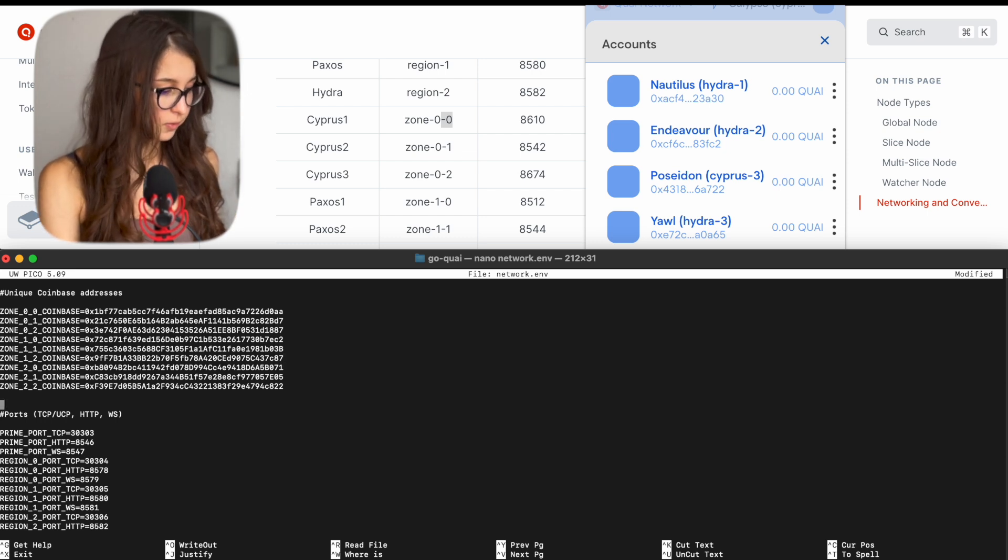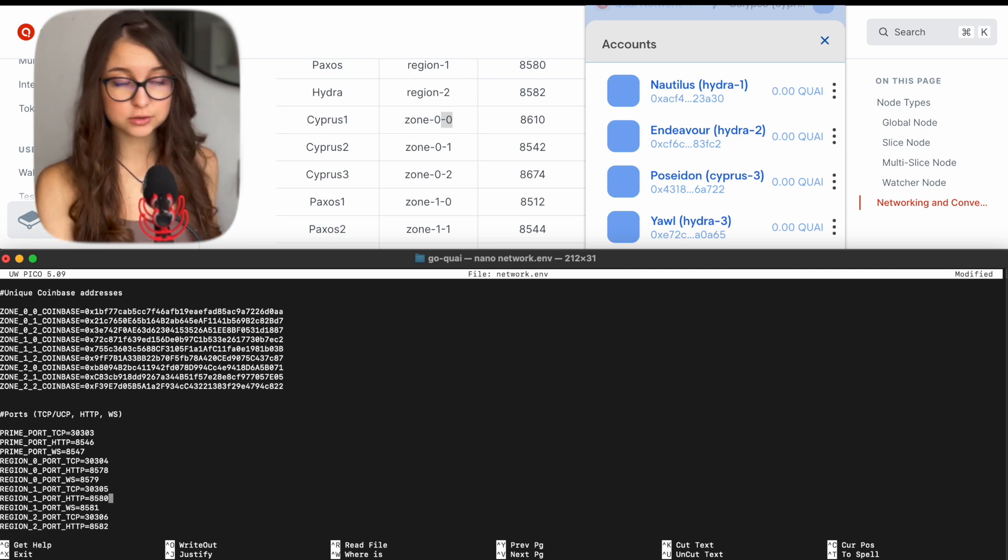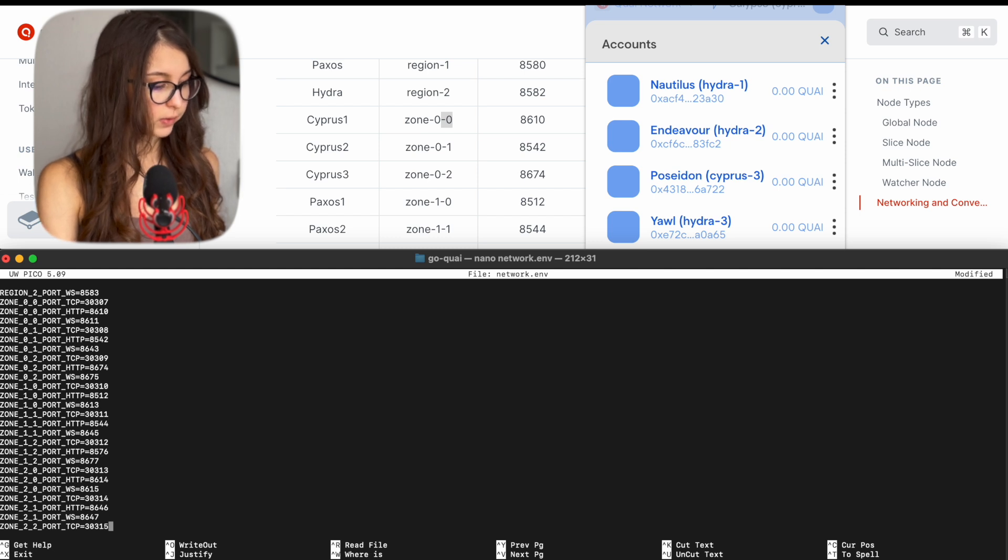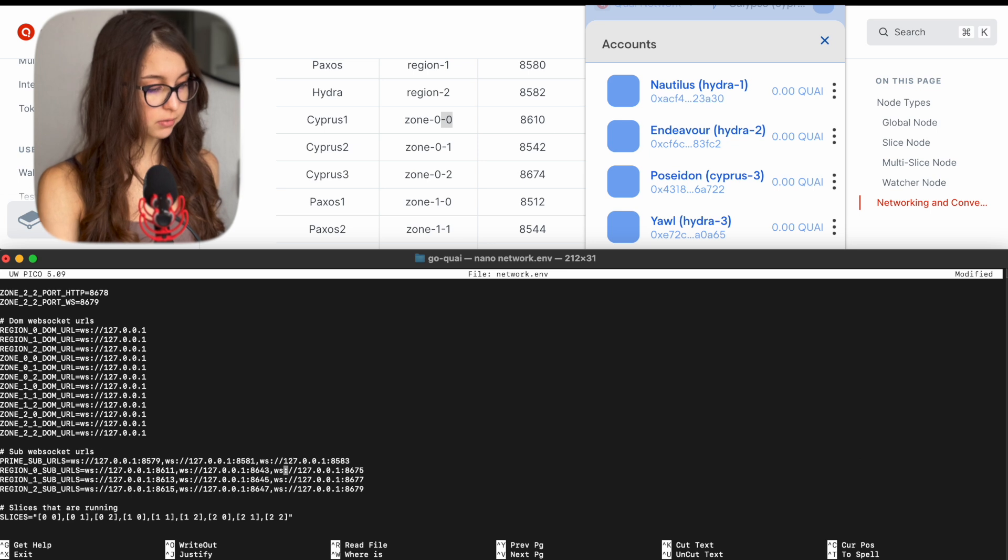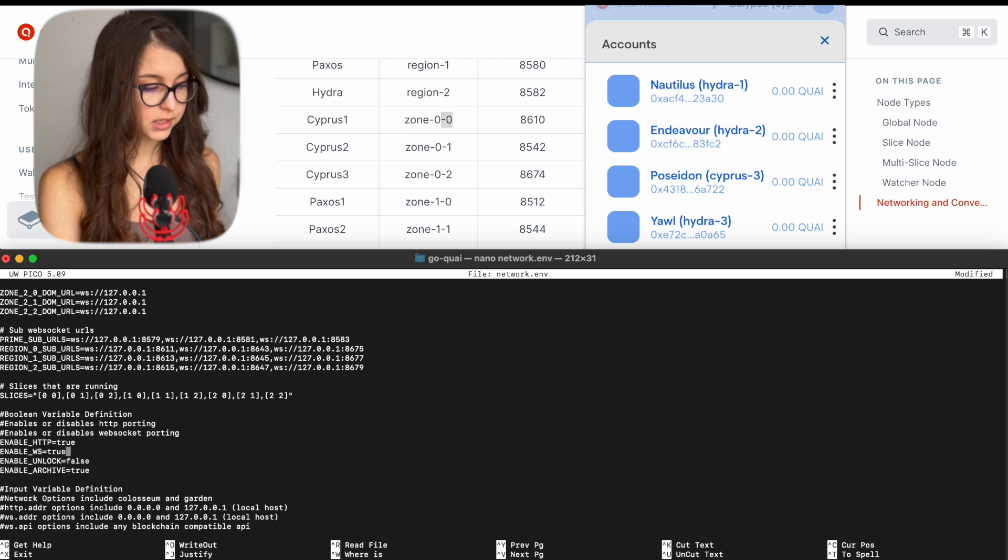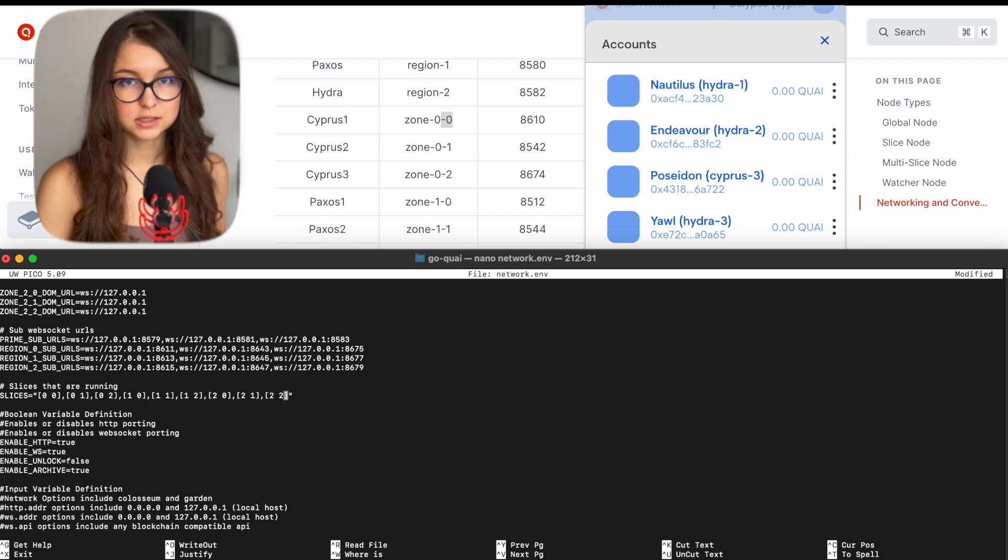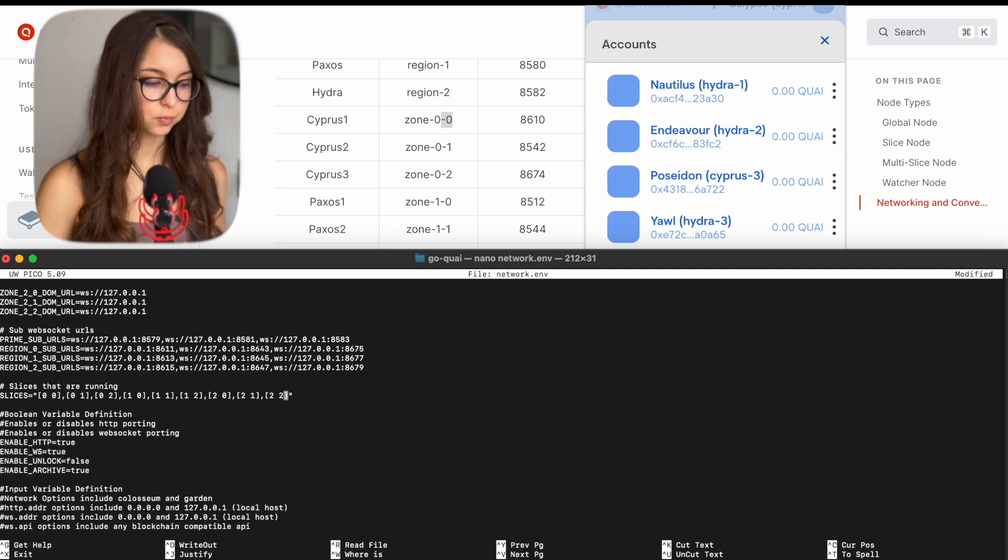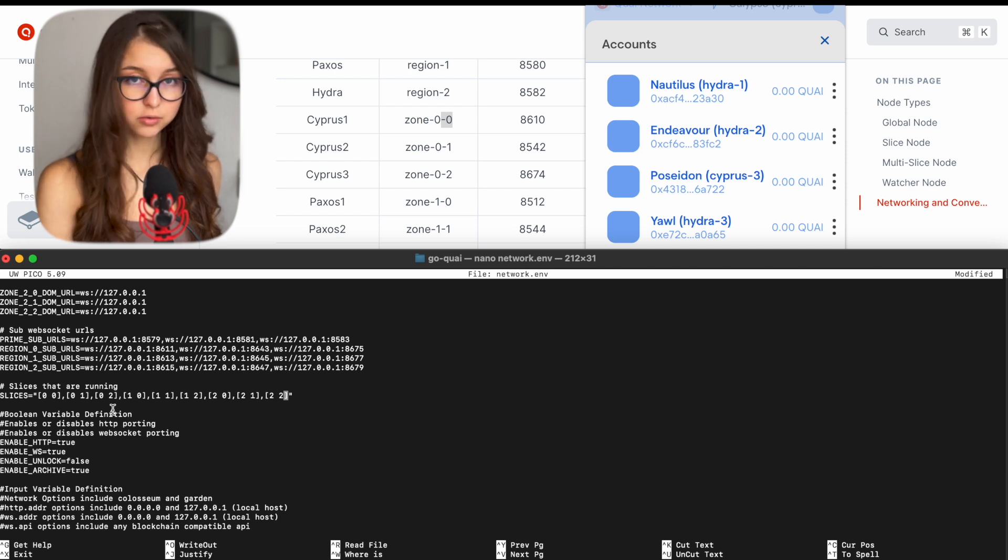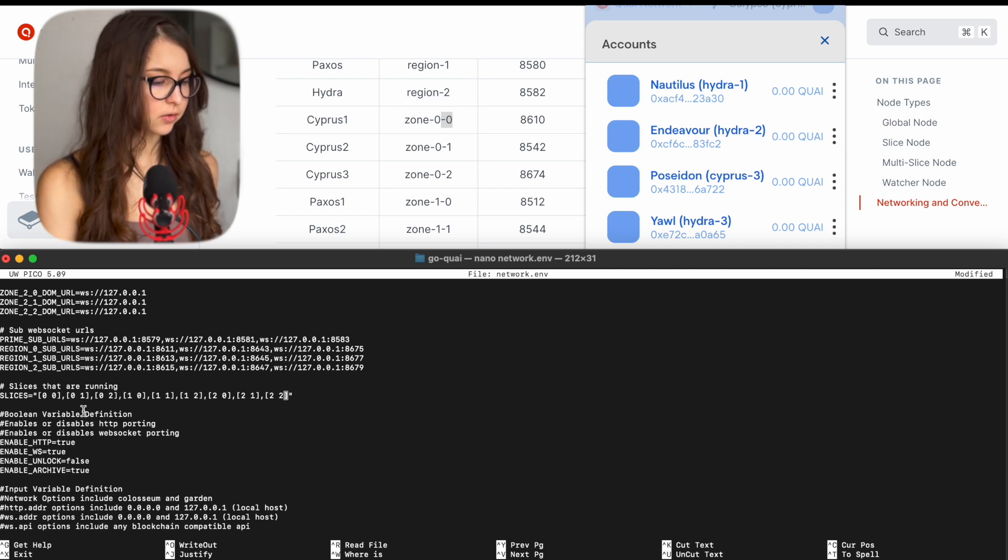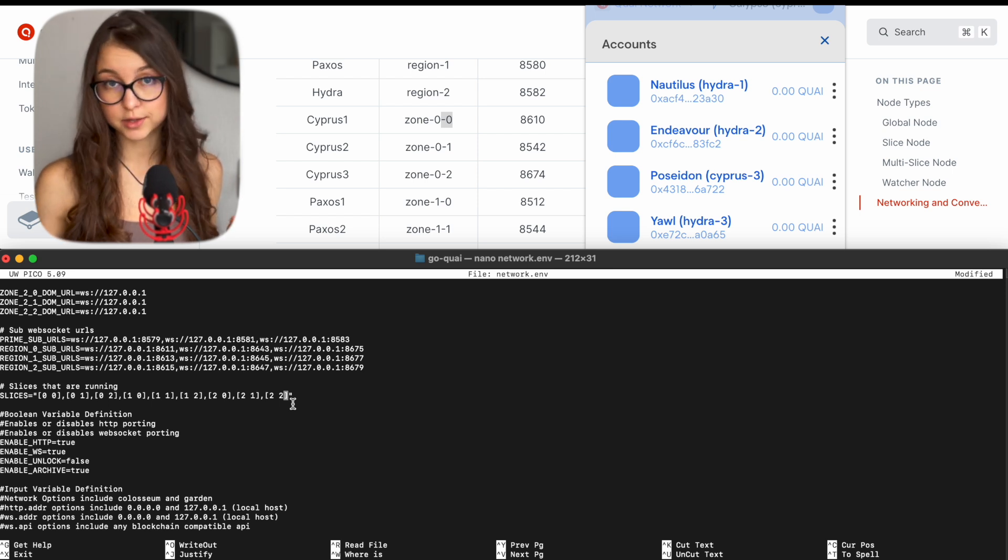And then in here I go back to my terminal and I replace every address like this with the wallet address that I have in Pelagos. So for example like this. I mean you can edit them all but the ones that are important to edit is of course the ones that you are actually planning to mine and receive rewards for. So after that we can skip the ports, you don't need to change anything there. We go down and then the web sockets you also don't change them, you leave them as they are. Then the subsocket URLs, they are also left as they are until we get to slices.